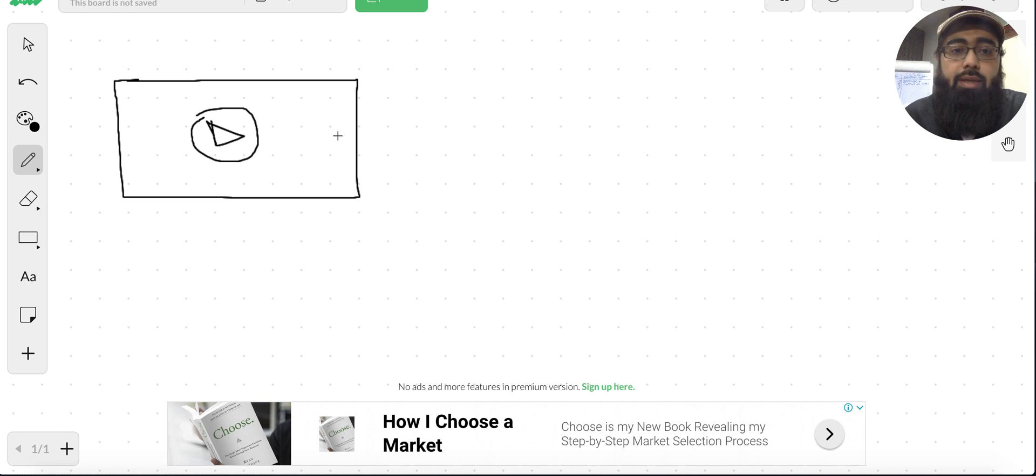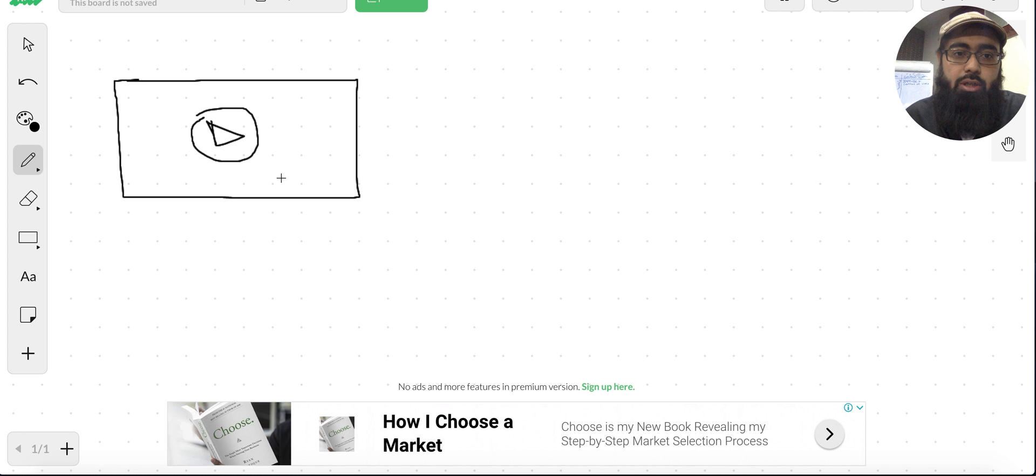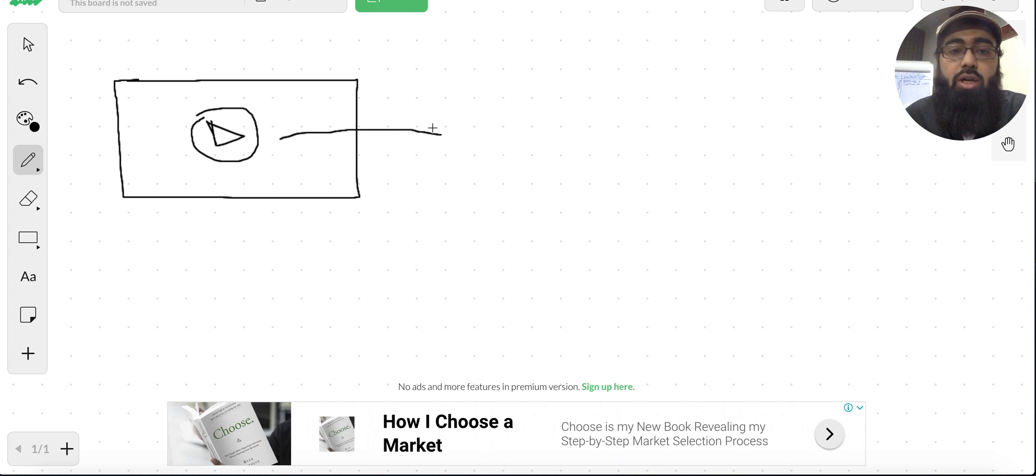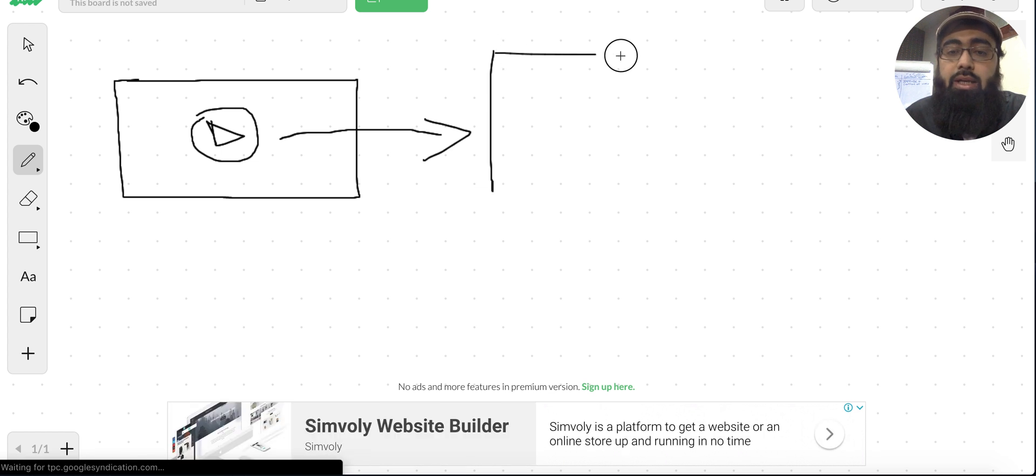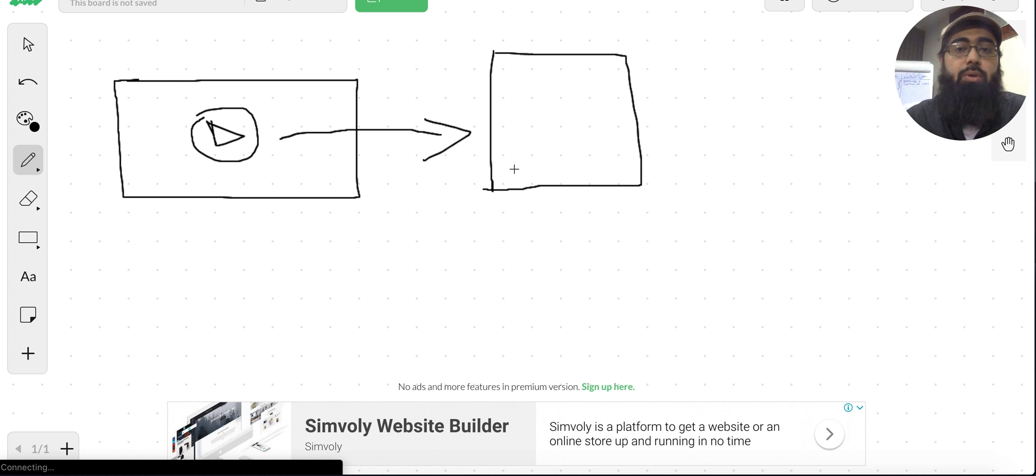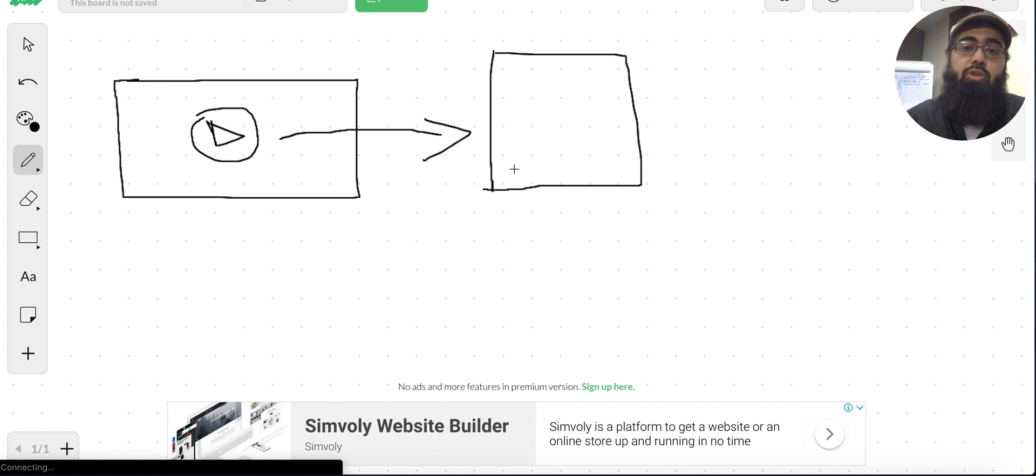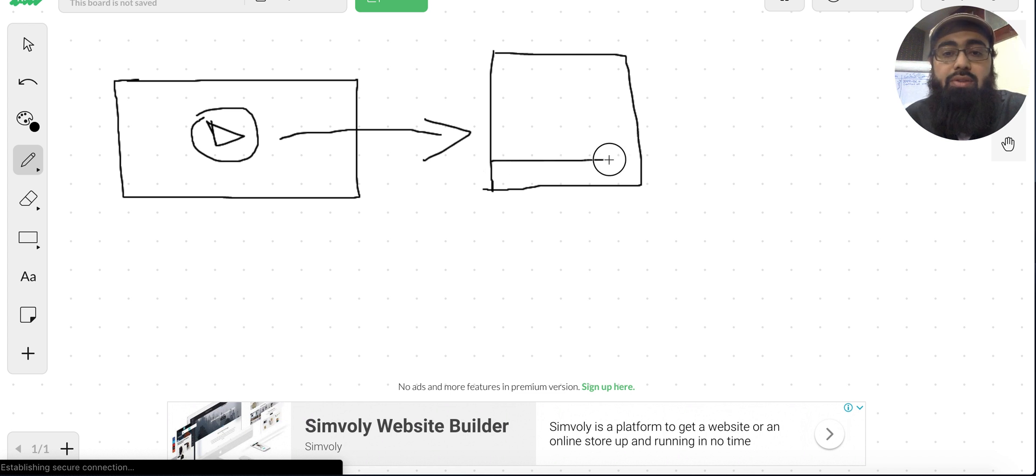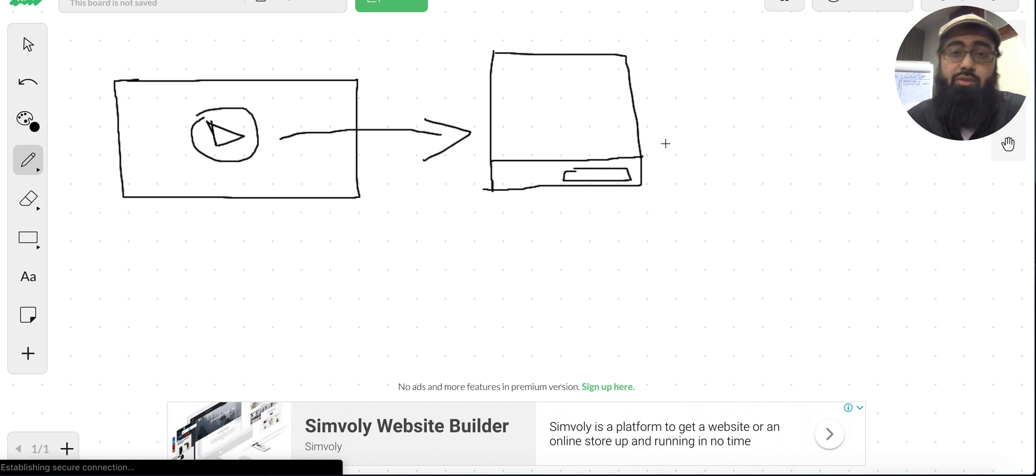Later on in the later stage of the funnel you can create a click-to-call ad where you can offer them one-on-one consultation. Basically in this you can actually have your support guides to answer questions and this actually helps a lot, because these types of ads generate a lot of calls usually.